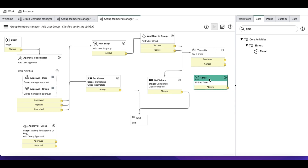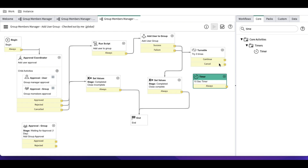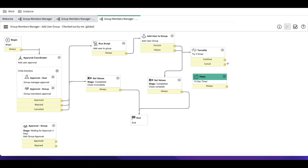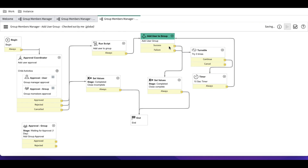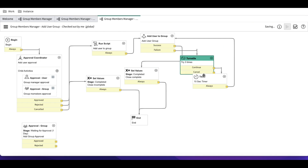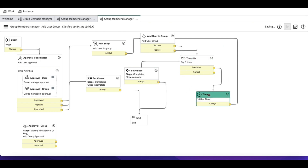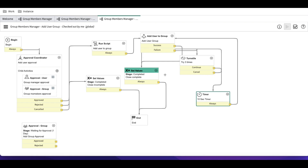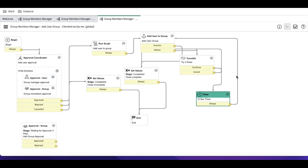So if it continues, it goes to the 10-second timer, and after 10 seconds it retries the 'Add User to Group' activity. If the translate reaches its cancel condition after all iterations are exhausted, it will go to complete.